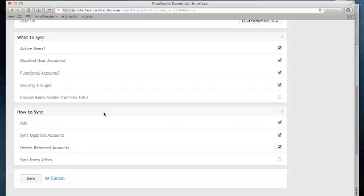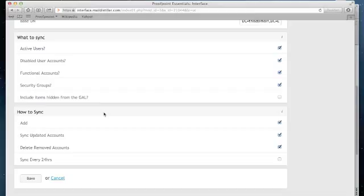Therefore, when you make changes in Active Directory, those changes are reflected in Proofpoint Essentials. This is why the Active Directory connector is the most common approach used to load users in Proofpoint Essentials.